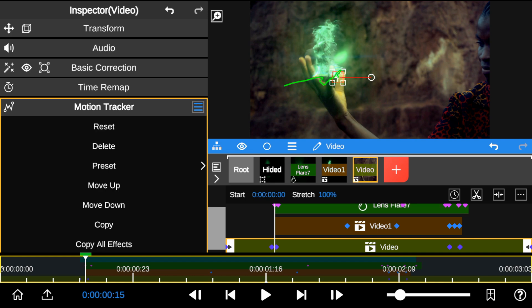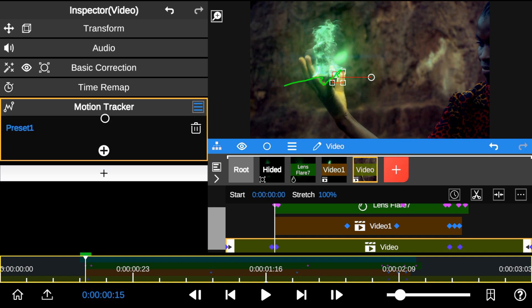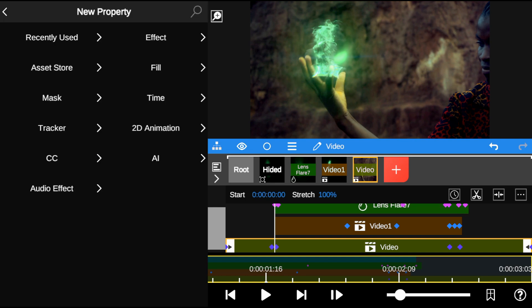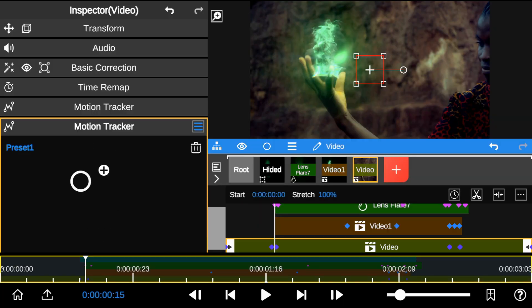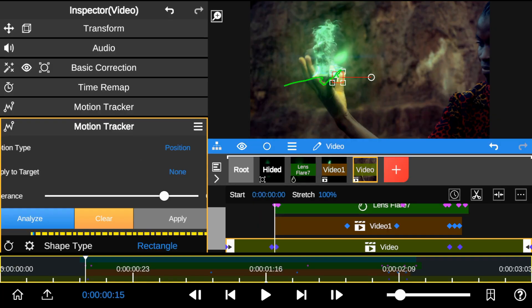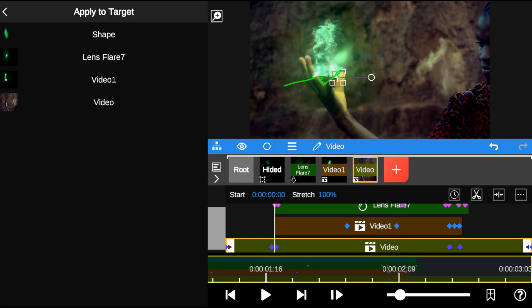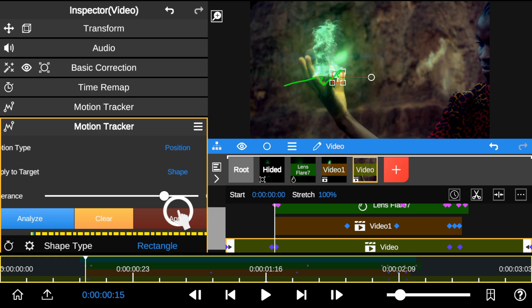Next, we're going to copy the tracking data to preset and then add Motion Tracker. Now, paste the saved preset and select the Shape layer to overwrite the tracking.